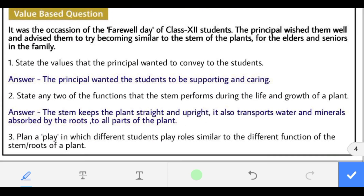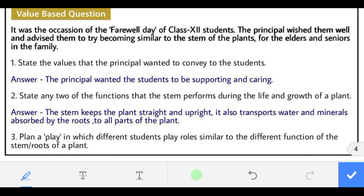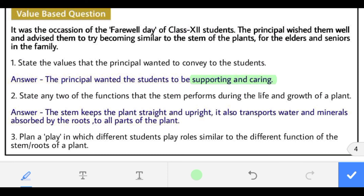Now the value-based question. It was the occasion of the farewell party of class 12th students. The principal wished them well and advised them to try becoming similar to the stem of the plants — to provide support to others. The principal wanted to convey the values of being supporting and caring.